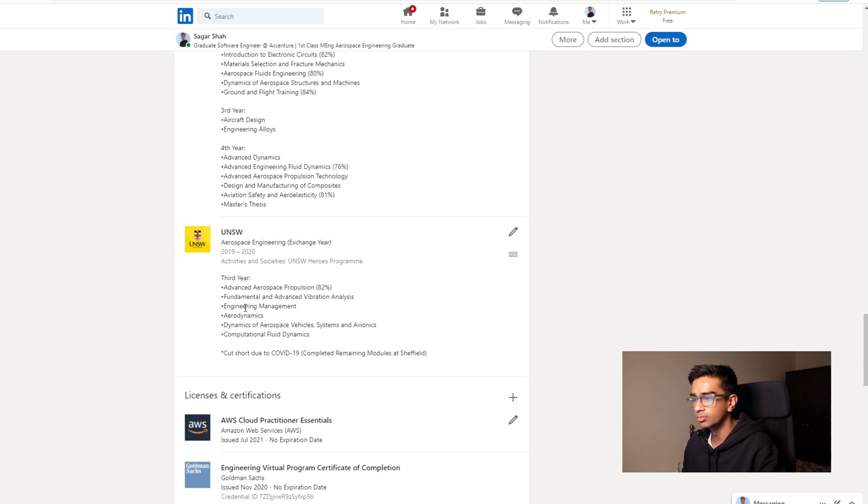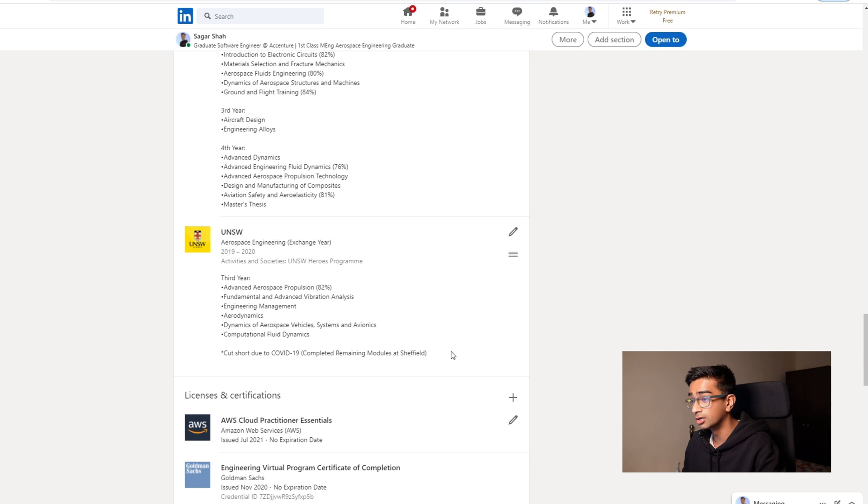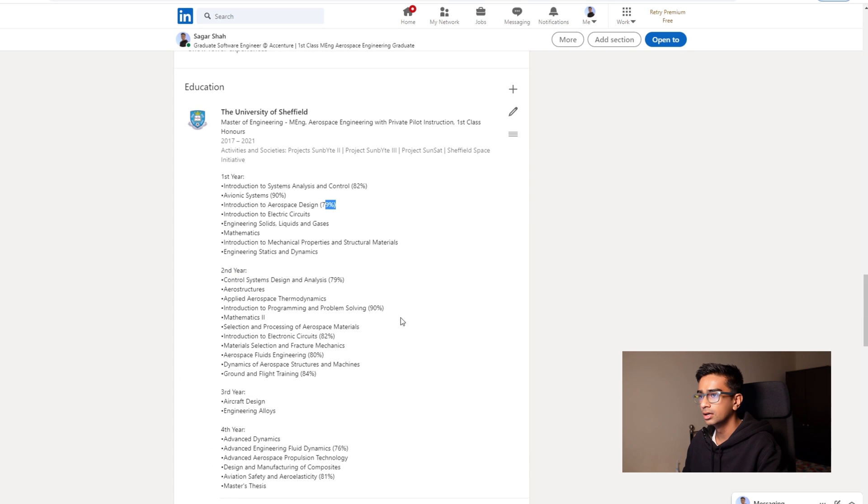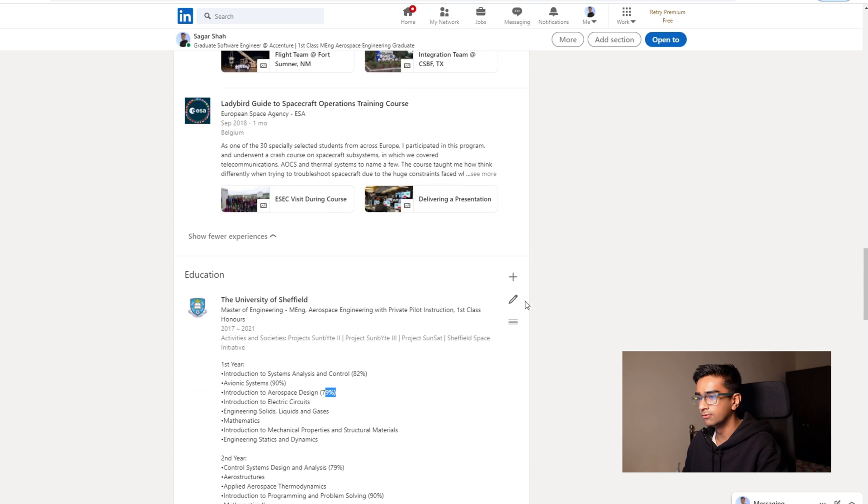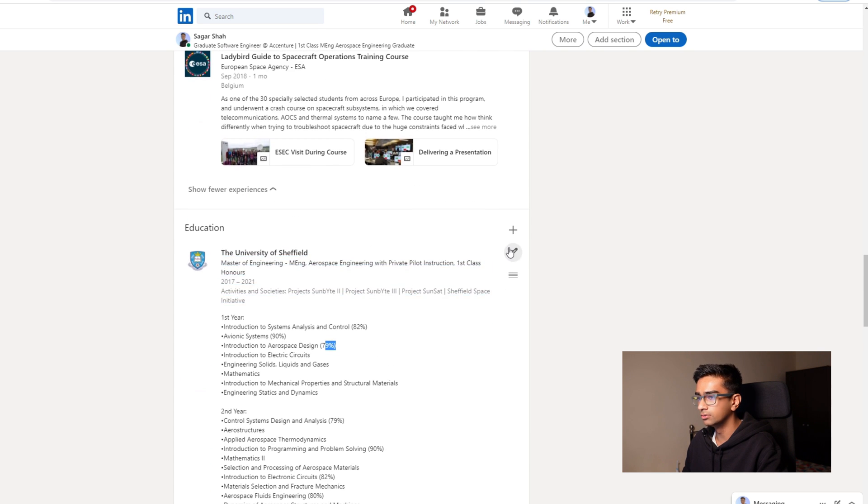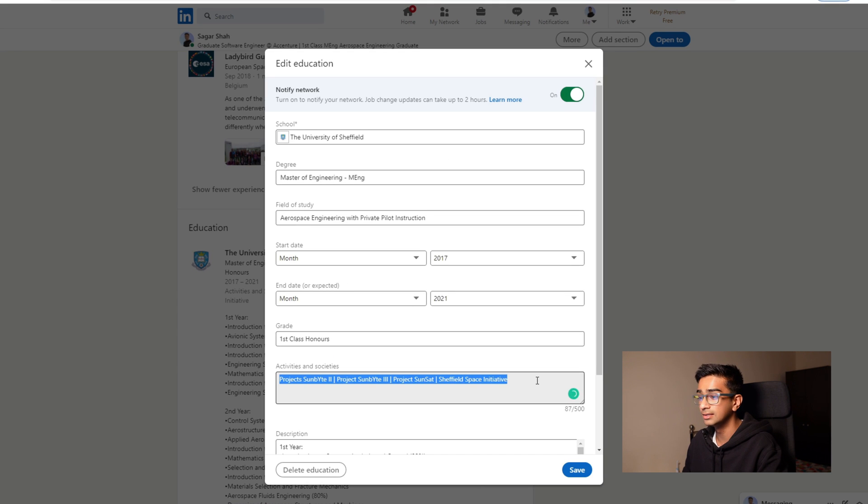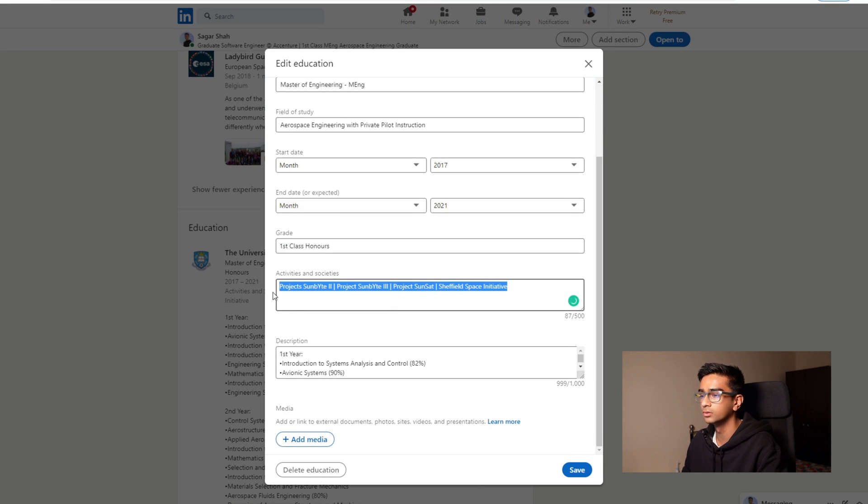But anyway, same here with my other university bit that I've done where I went on a study abroad year, so that's why I've put it here. And if you go into and edit the university thing, this is where you can add your activities and societies, there's like a whole separate section there.